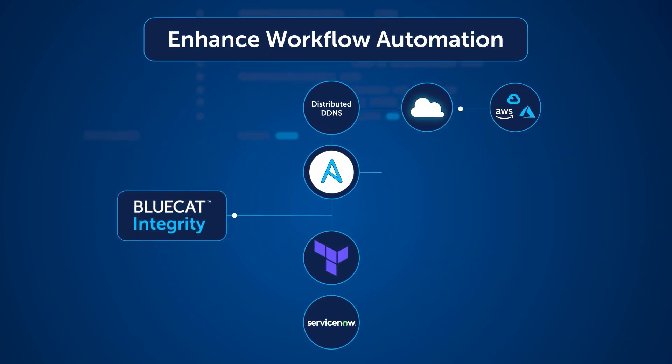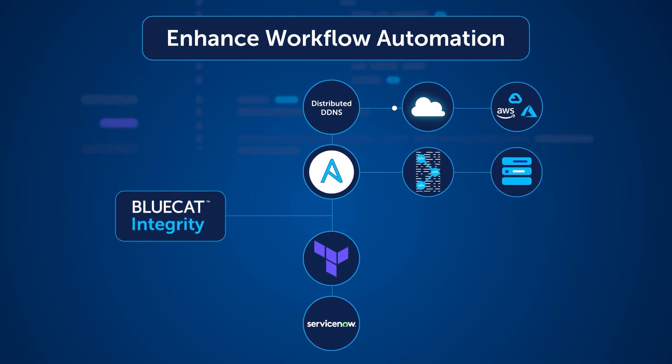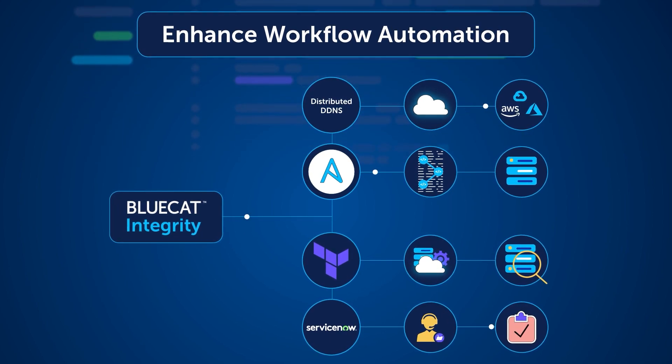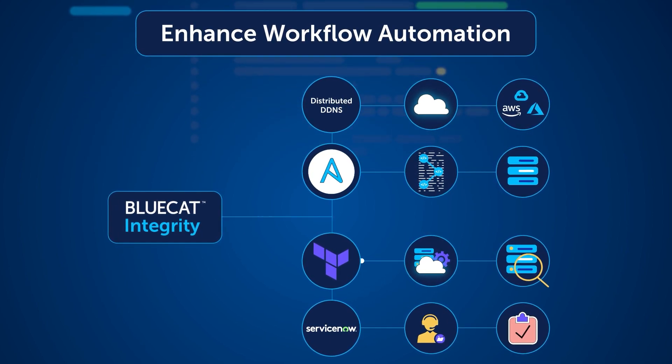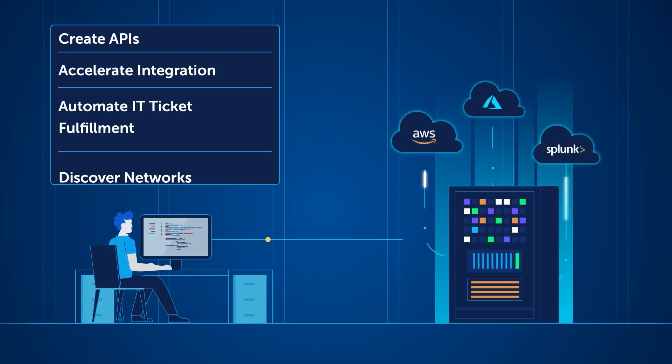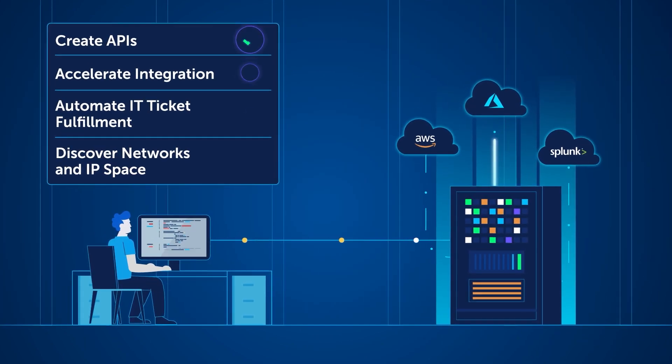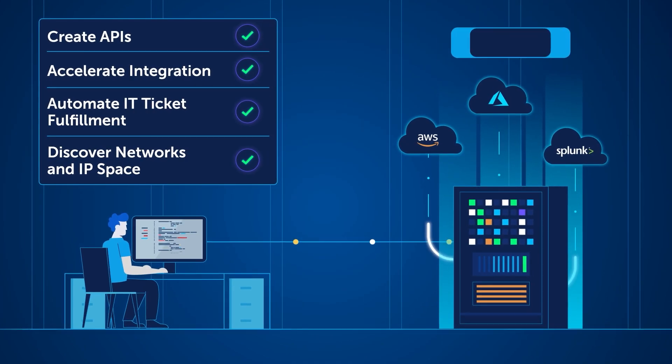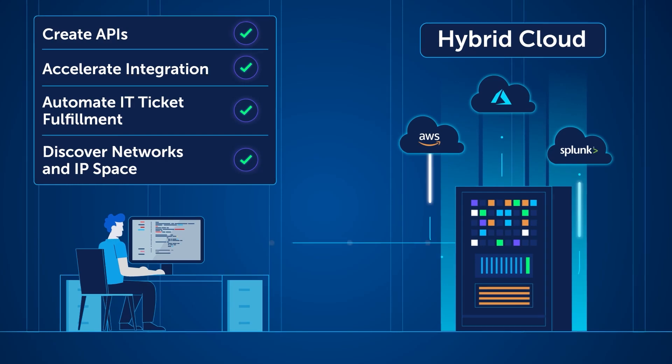That way, you can create your own APIs or leverage pre-built adaptive applications and plug-ins to speed up IT ticket fulfillment and centralize islands of IP space for hybrid cloud environments.